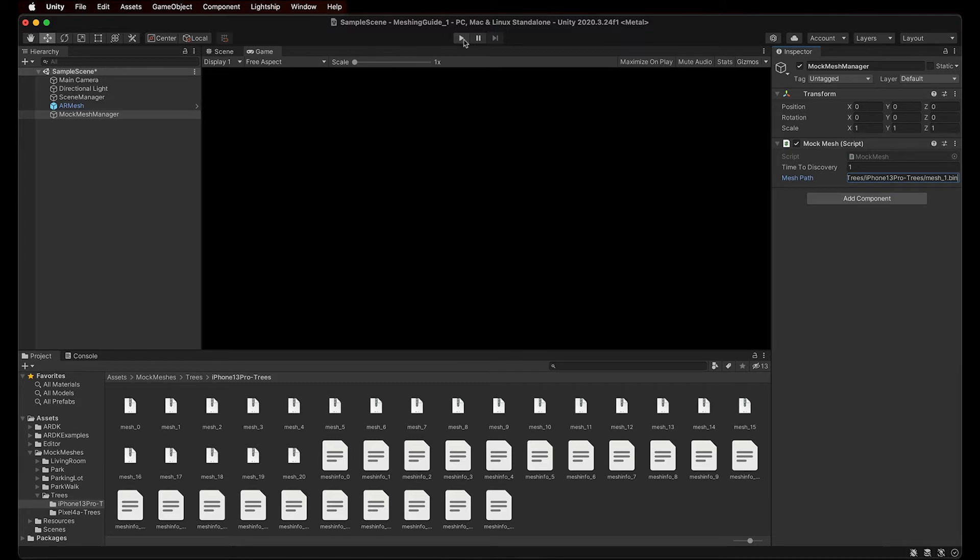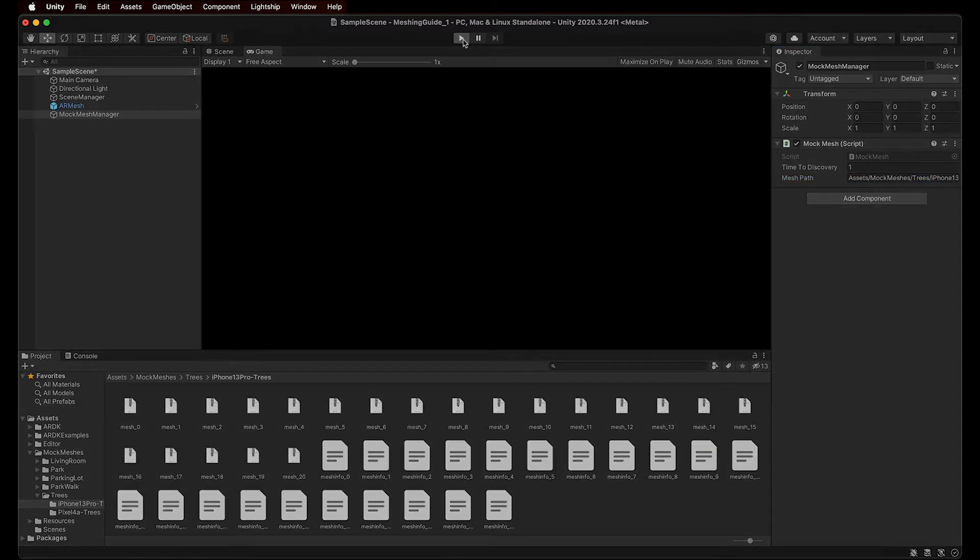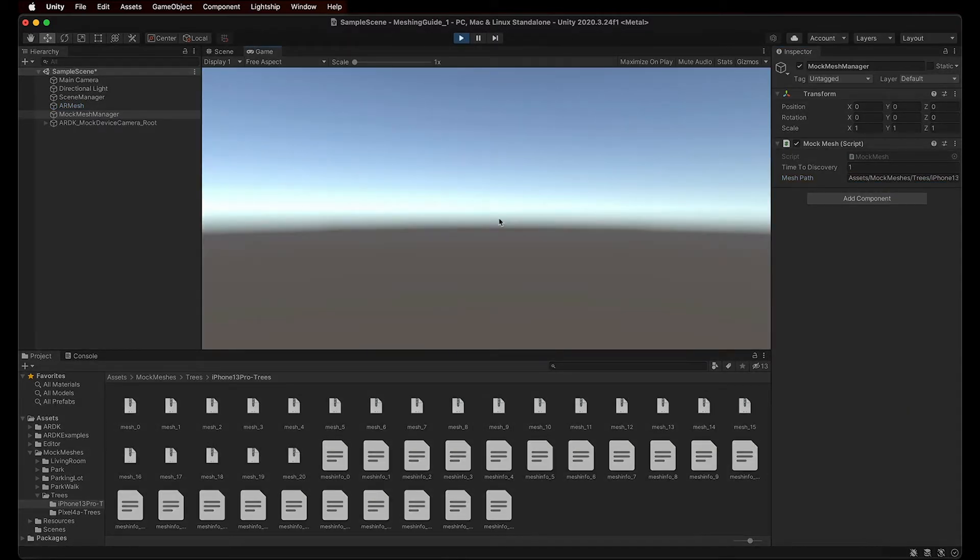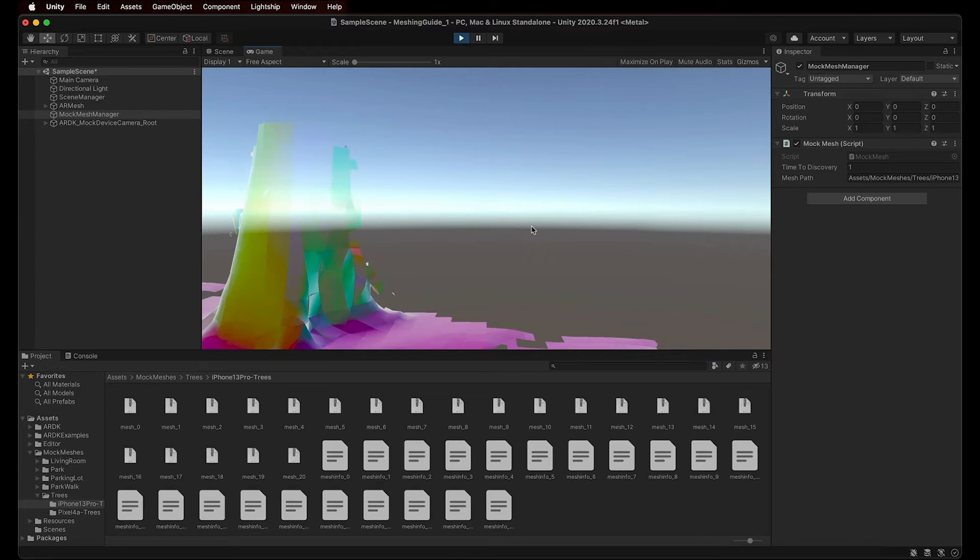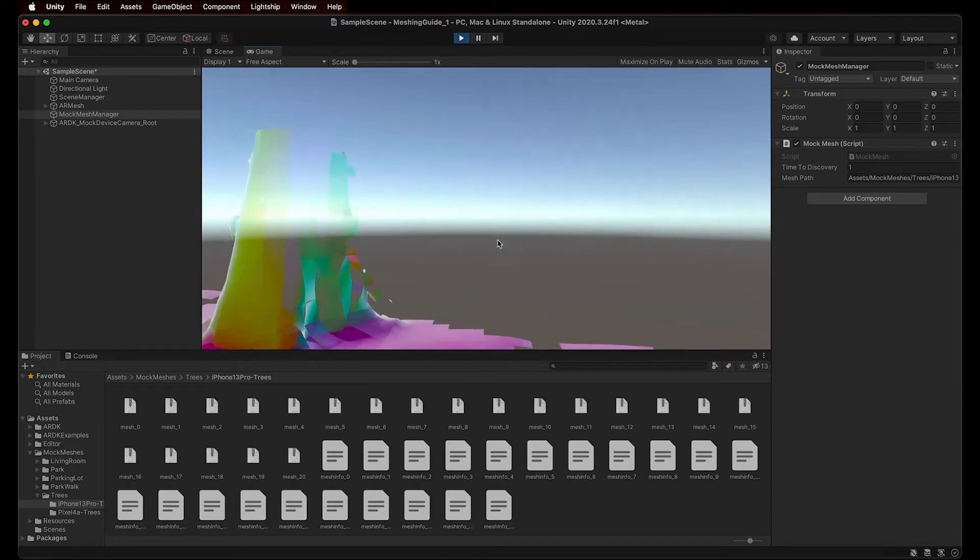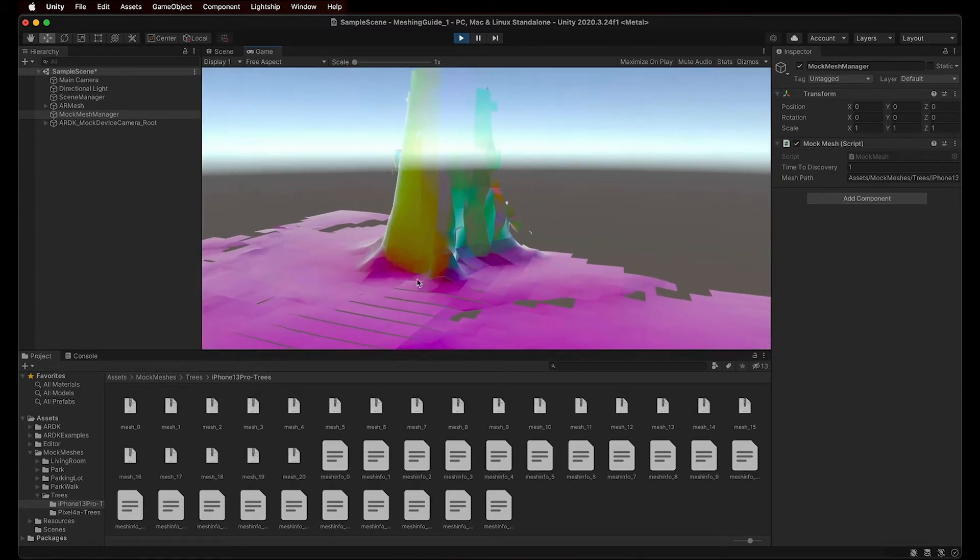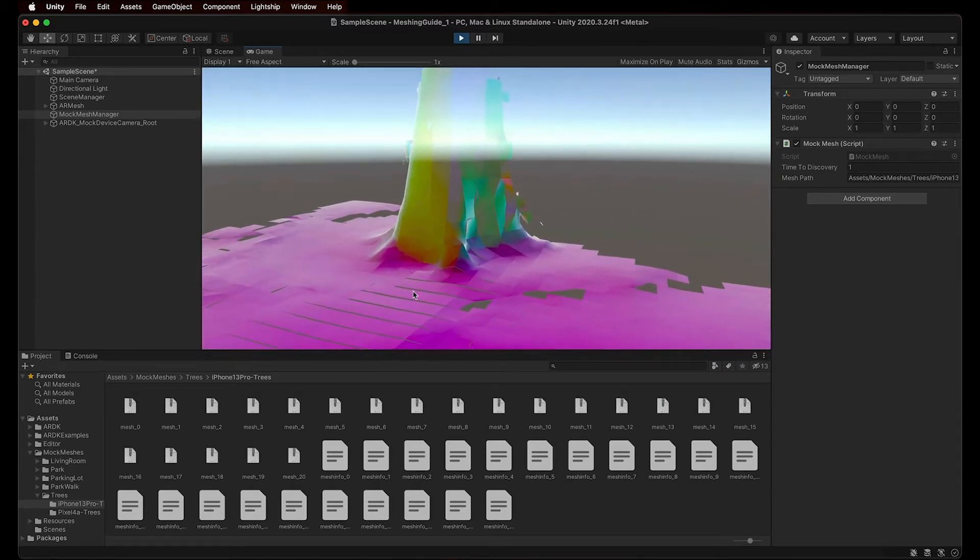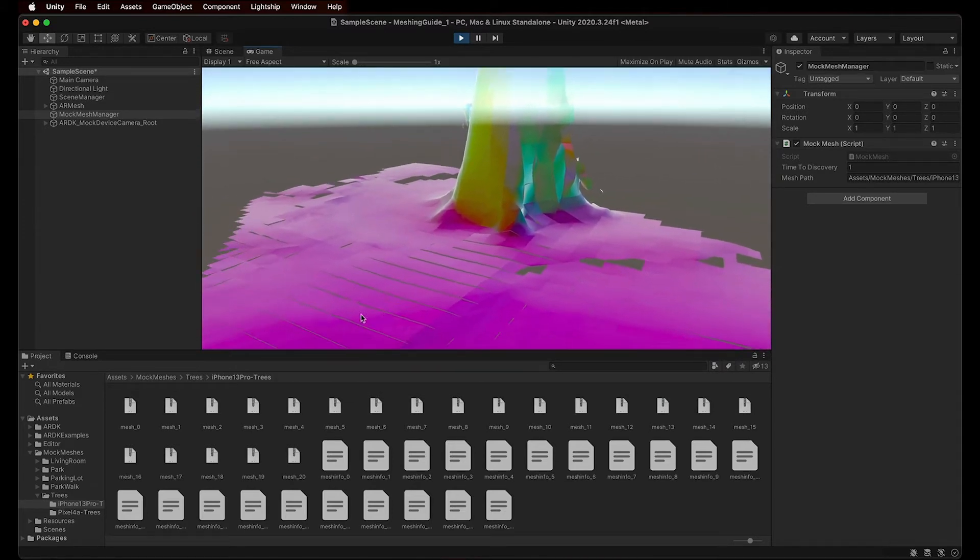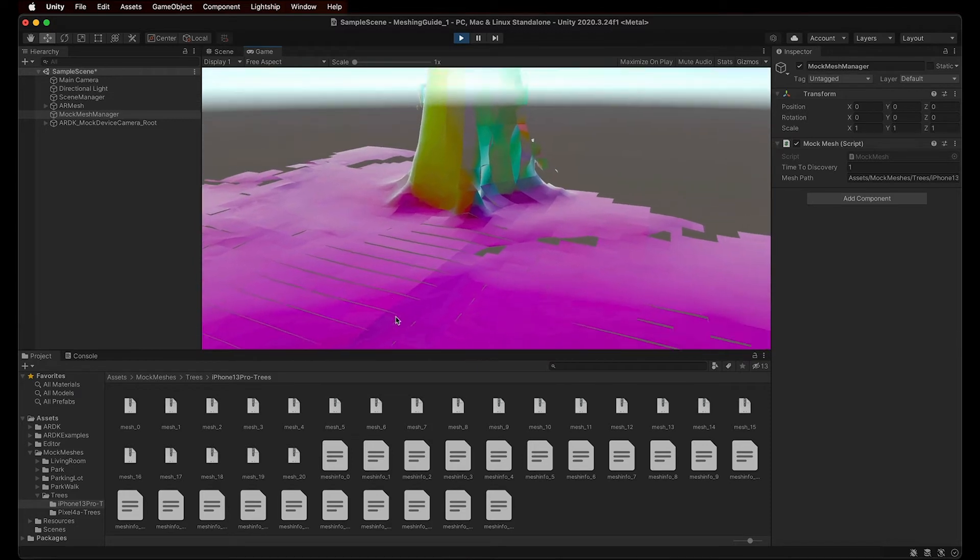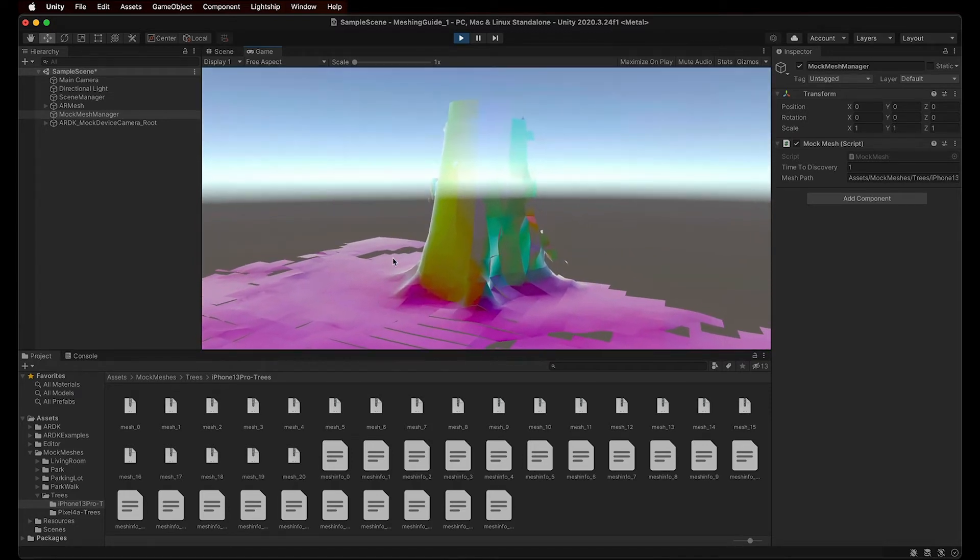Now, with the mesh loaded, we can hit Play in Unity, and now we can visualize the actual shape of the mesh that was previously captured by a real phone's camera. This is an actual mesh of the environment in our editor. Pretty cool, huh?